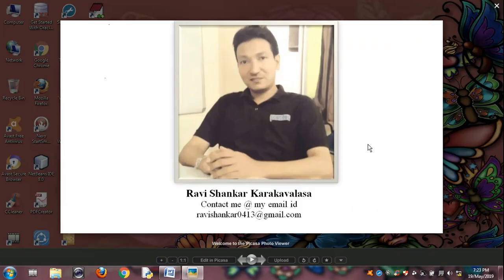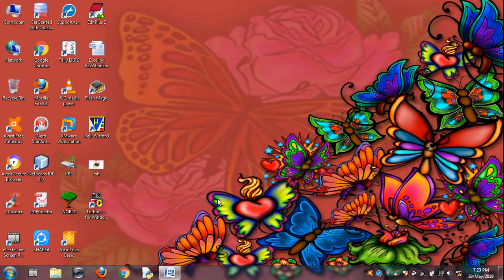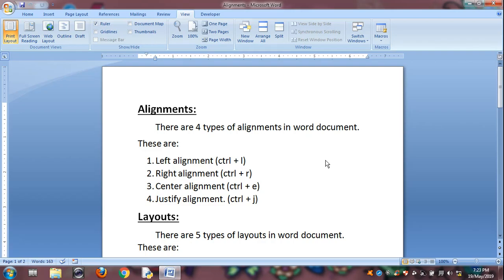Dear friends, I will explain to you today about the Window feature in the menu. Open a Word document. For example, here in the menu, these are our window features.